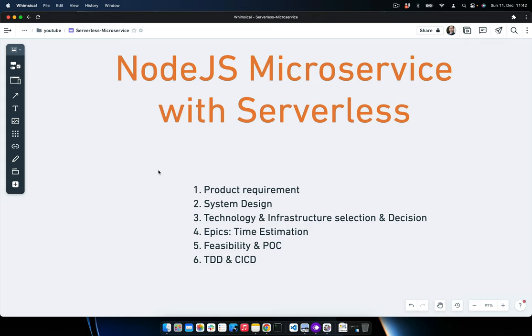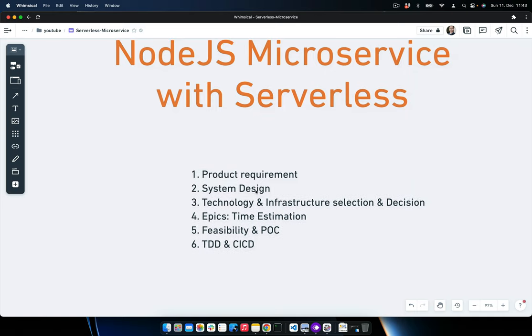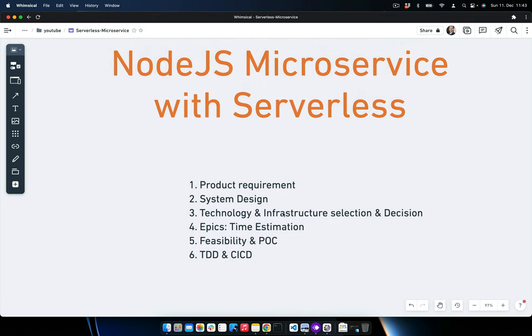These are the points we need to consider when building a system. The first point is the product requirement — what exactly we are going to build and what the business requirements are. The second point is system design, where we get a good understanding of the product and consider constraints. The third point is technology and infrastructure selection — what kind of technology and infrastructure we are going to use.